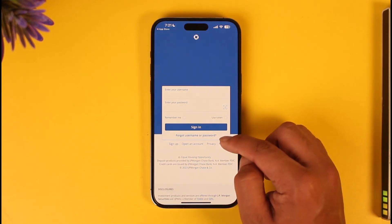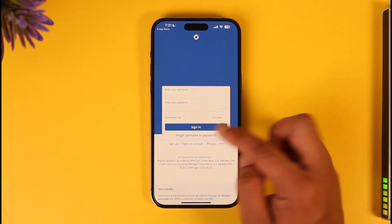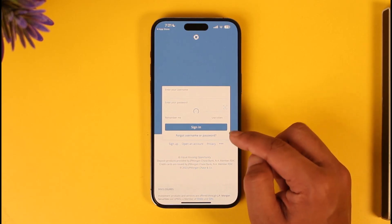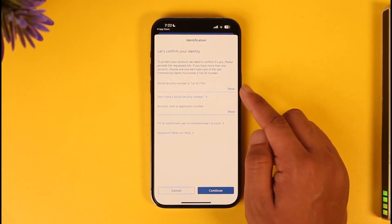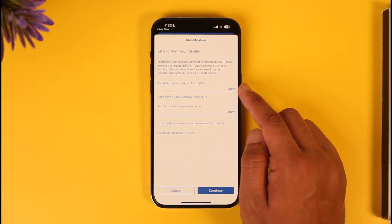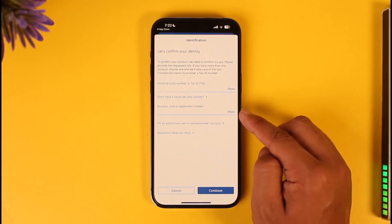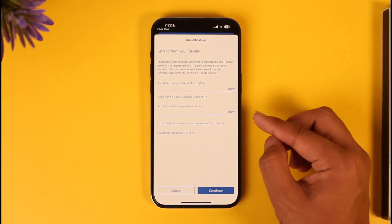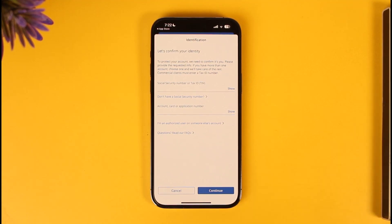You can see the 'Forgot Username or Password' button underneath the Sign In button — make sure to tap on that option. After you've done that, you simply need to enter your Social Security Number and your card, account, or application number. Once you've done this, tap the Continue option.